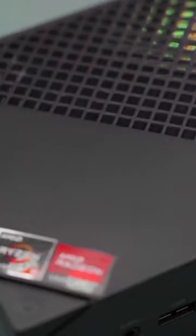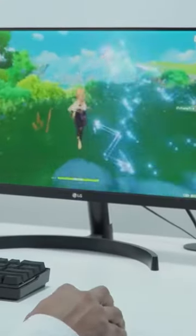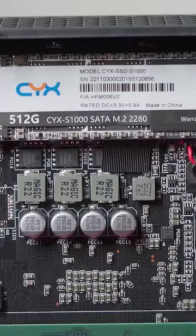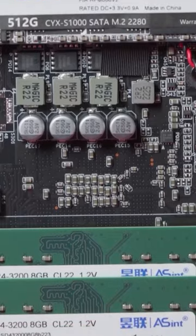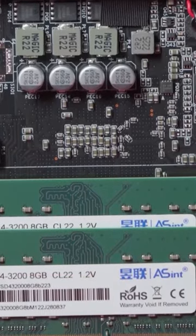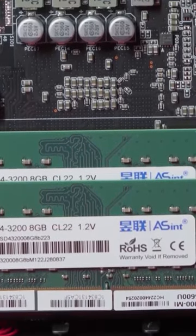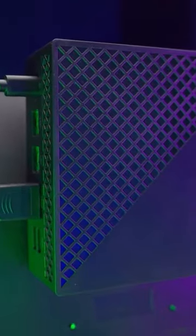It also comes with 16GB DDR4 RAM and 512GB SSD, providing ample storage for your games. Besides, it allows you to upgrade the storage to a maximum of 2TB, which can be convenient for future upgrades.